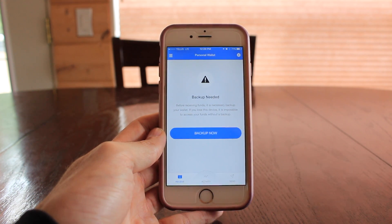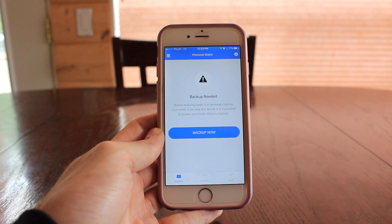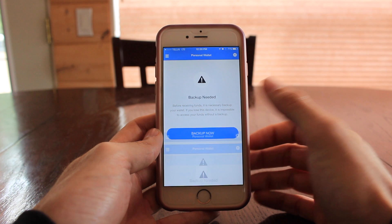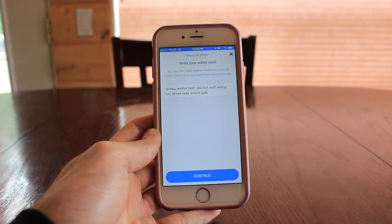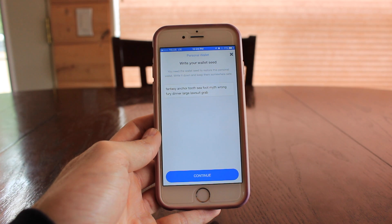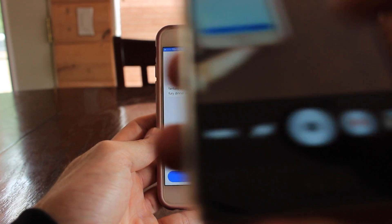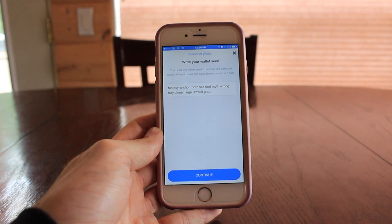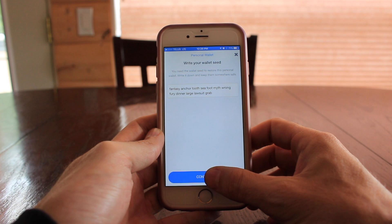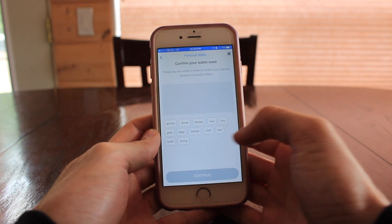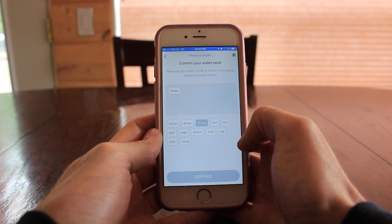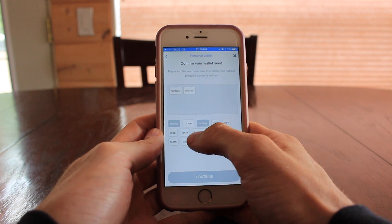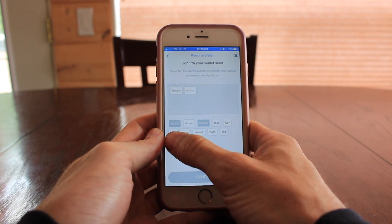Let's hit the receive button at the bottom. The first time you do this you're going to see something that says backup needed. This is very important — if you lose your phone you do not want to lose your money. When you hit backup now it's going to give you a phrase of 12 words. I'm not worried about showing this right now because I'm going to clear out this wallet and delete it after I'm done. What you're going to do is write down that phrase somewhere, and you'll have to re-input it in the correct order so the wallet knows you have backed up this phrase.